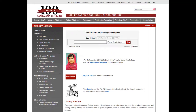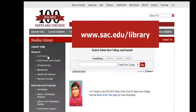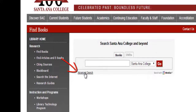To get to the Advanced Search page for the library's catalog, start at the Neely Library homepage and select Find Books. Then select Advanced Search.